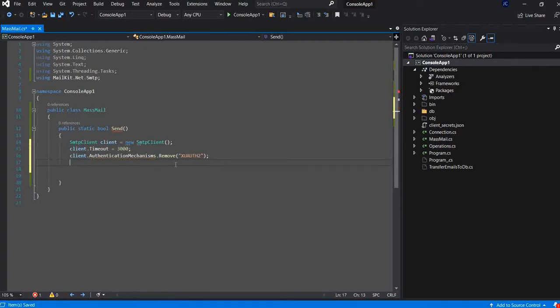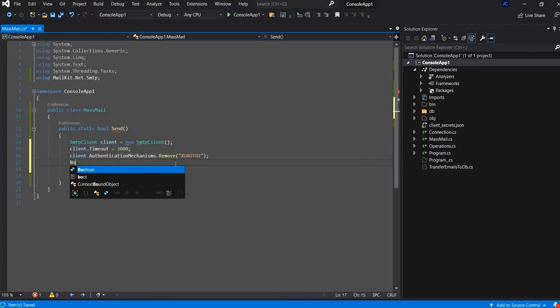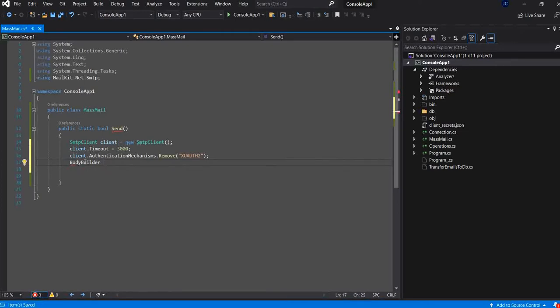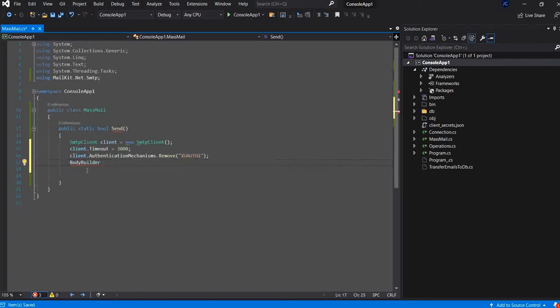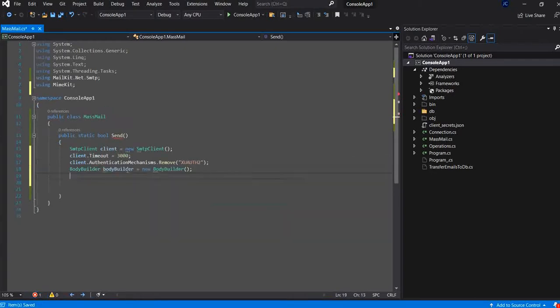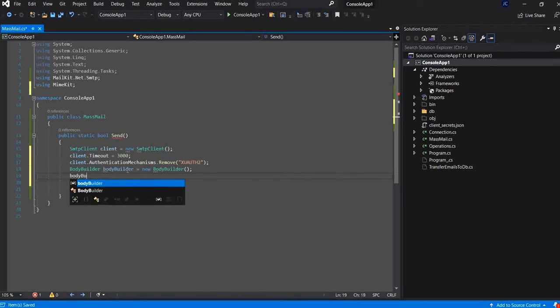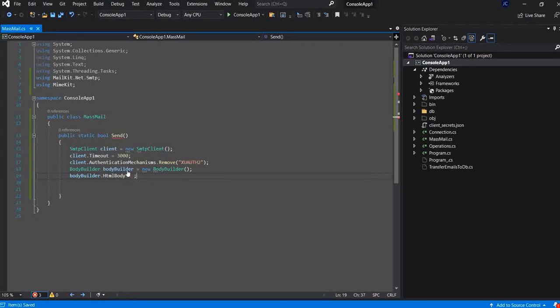And I will prepare the body of the messages. And I will set the HTML body. Now, I need to have an HTML file to use it as a template body. So, I will create an HTML file for this.